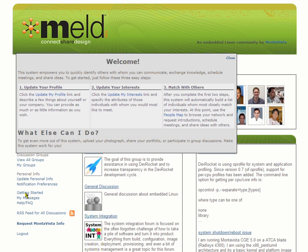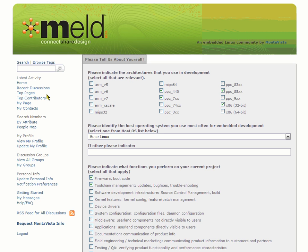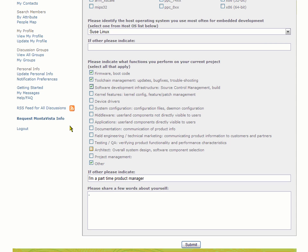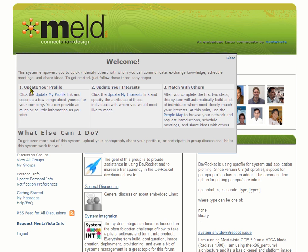All of the great content within MELD is open to anyone. In order to connect with other developers and ask or answer questions, you'll need to sign up and fill out your profile so we can match you with others like yourself. This information will show up in my profile which others can view, and I can put in as much or as little information as I want.